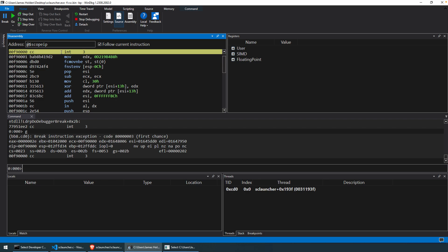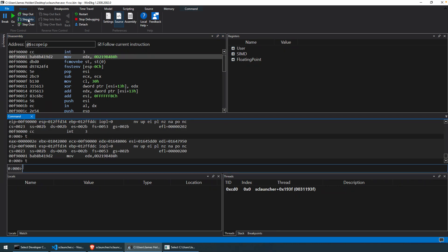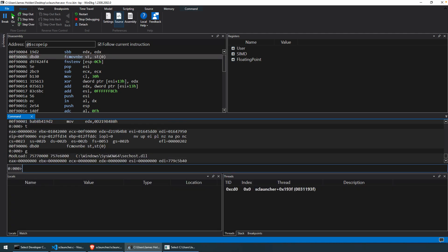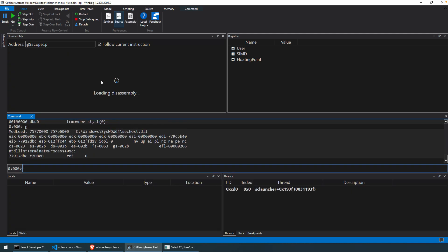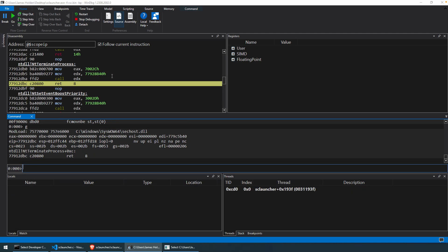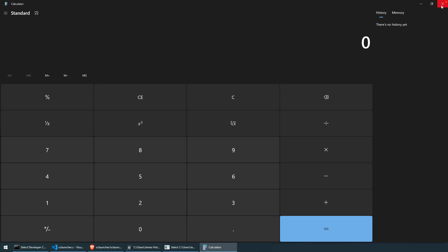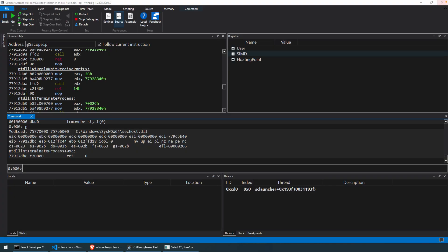So here we go, we're in the debugger, we can catch that. Now we can step through the code as if we were stepping through any code, but here I'm just going to hit Go, and what we should see is that our Calc will pop, and our program will eventually terminate. All right, because then the shellcode just ran as it was supposed to.